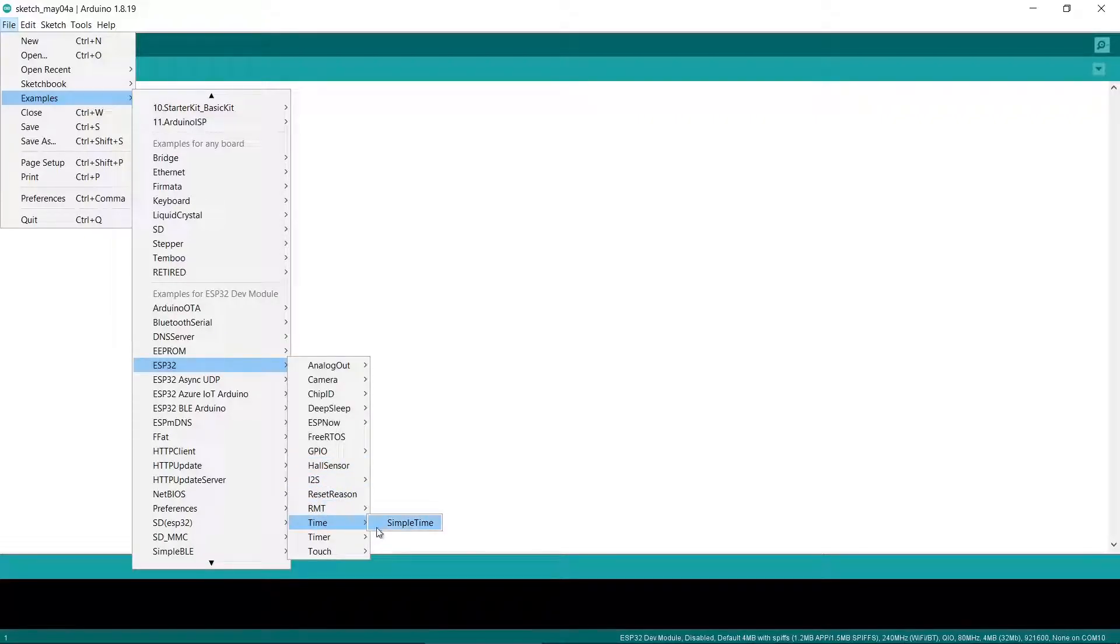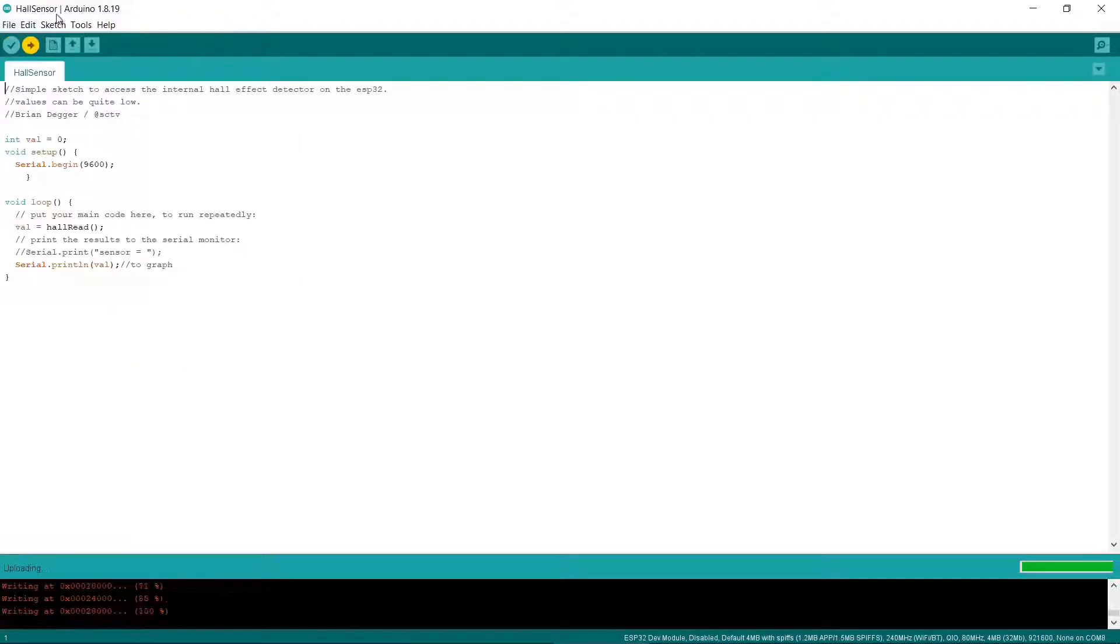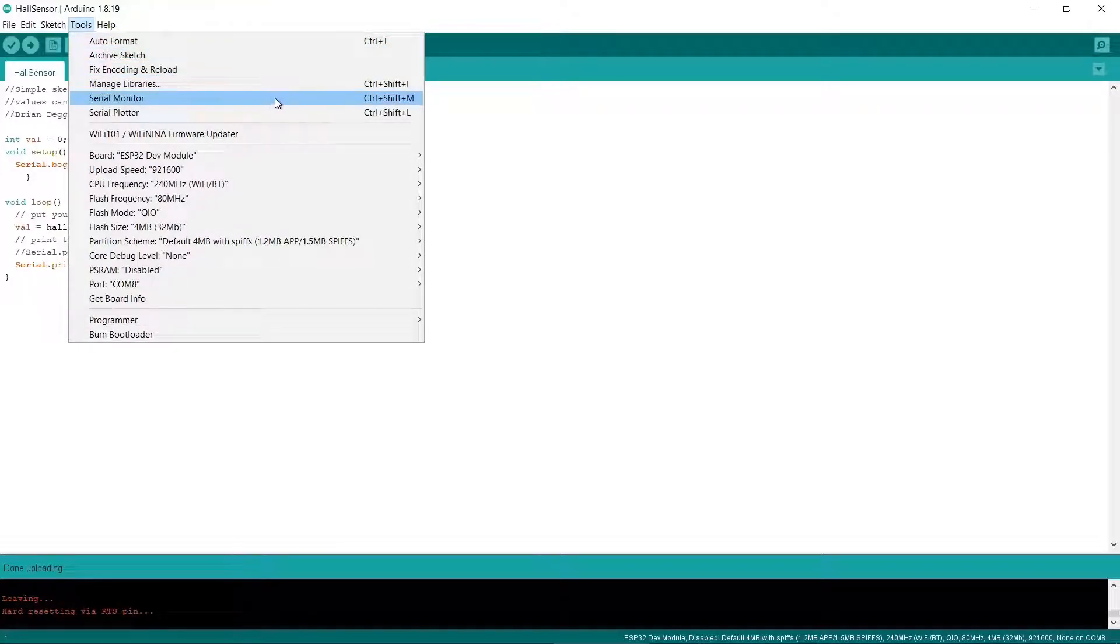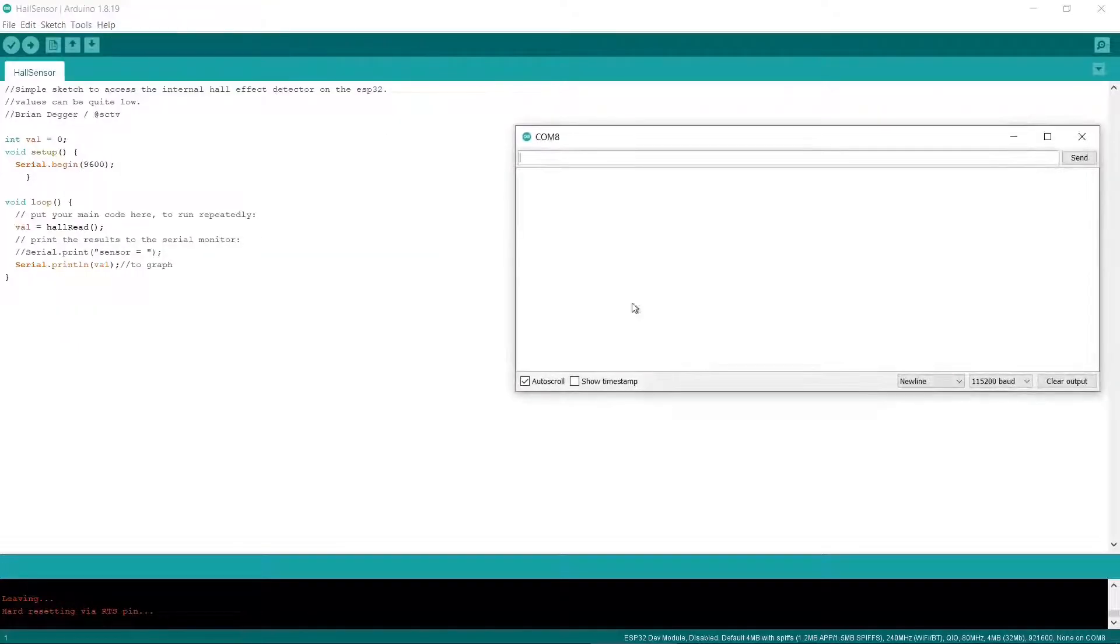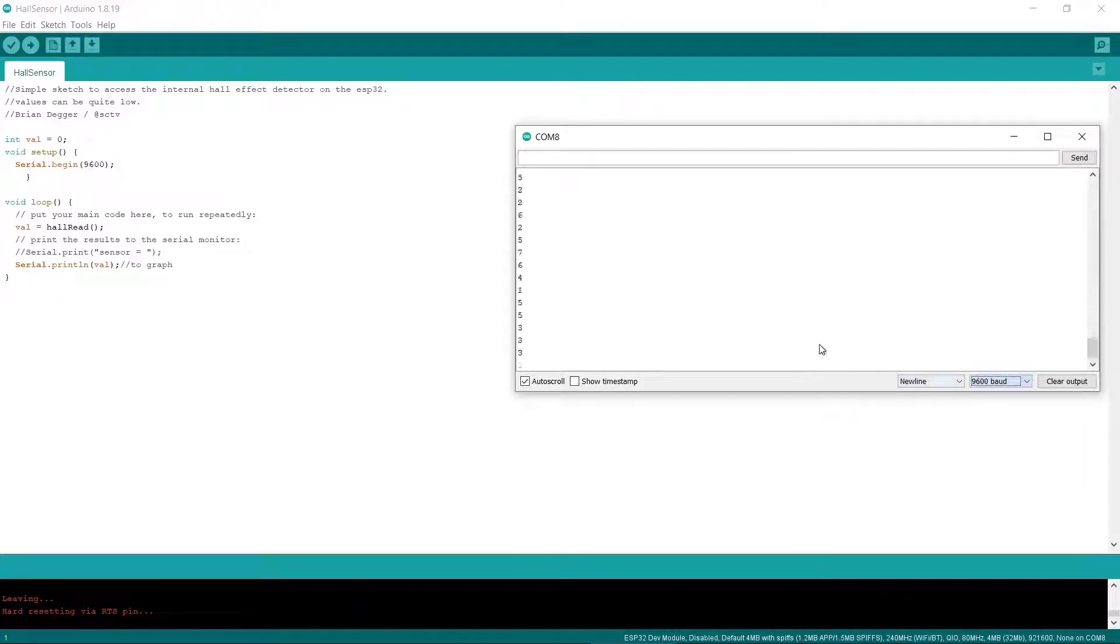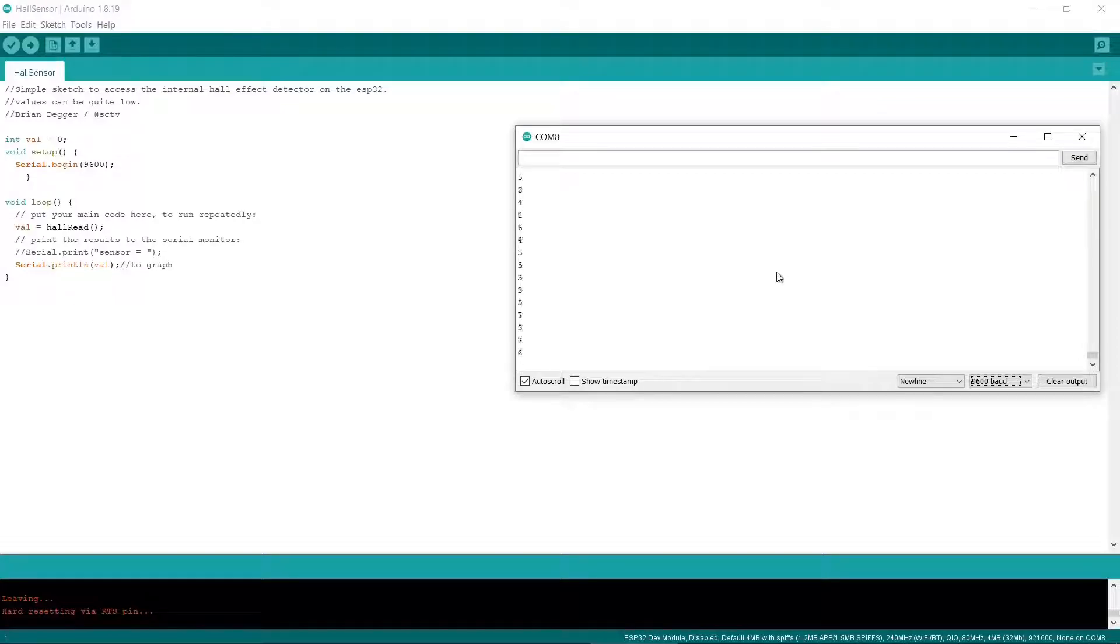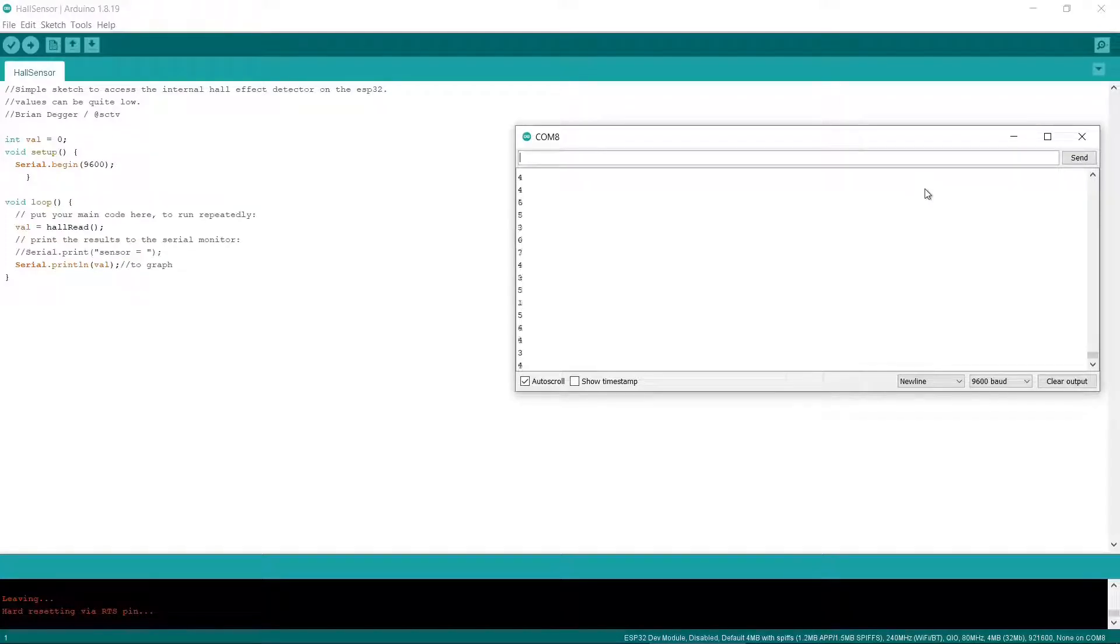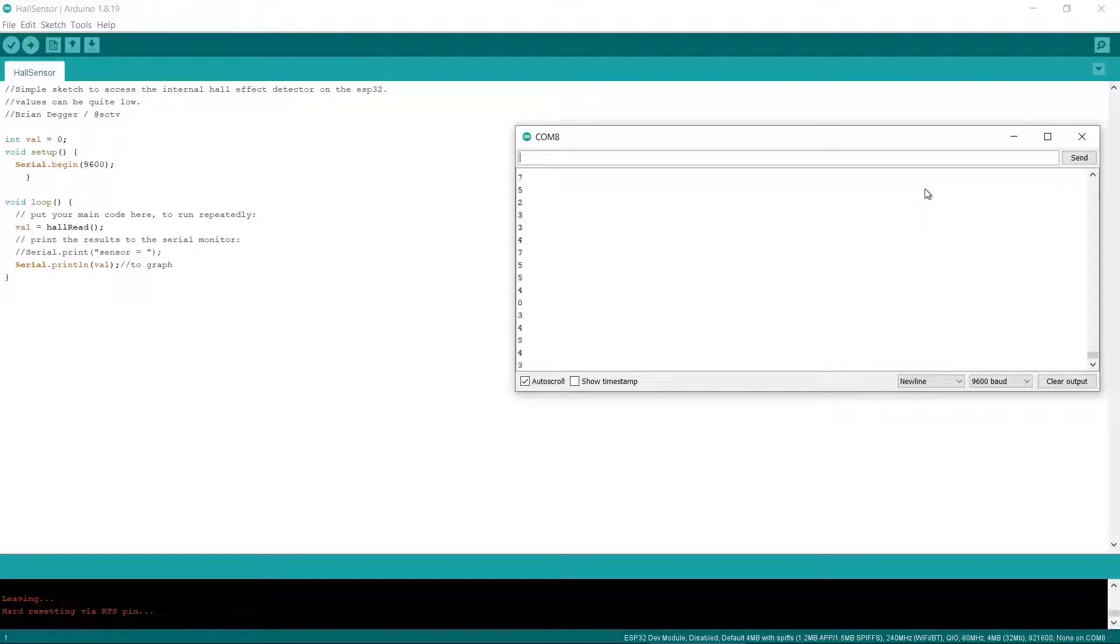The Hall sensor is the easiest to get working. Just upload your sketch to the ESP32 and open the Serial Monitor from the Tools menu. Remember to change the baud rate in this window to 9600. If it works then you should see a long stream of numbers in the Serial Monitor window. Apparently you can see the numbers change if you wave a magnet near the ESP32. But what the numbers mean isn't really important. What's critical is whether the sketch actually uploaded and ran on the ESP32.